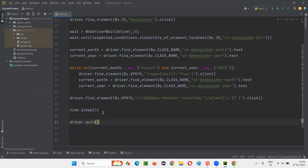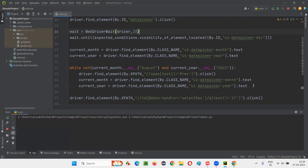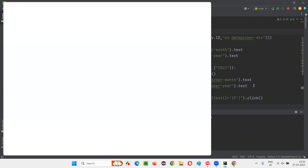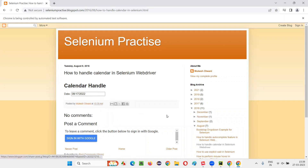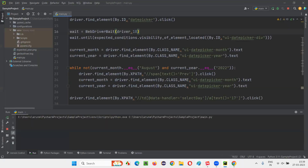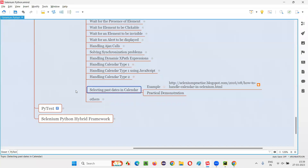I'm using time.sleep() just to observe whether the past date got selected in the field. I'll run the script and observe what's happening. In the same calendar — calendar type 1 — instead of selecting a future date, with this logic we are selecting a previous date. It goes back all the way to August, and August 17th, 2022 gets selected — which is working fine. This is how we can select past dates in a calendar using Selenium Python. That's all for this session. See you in the next session. Thank you, bye-bye.